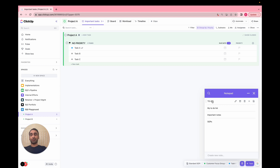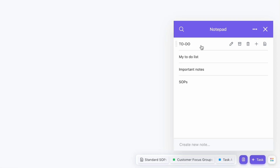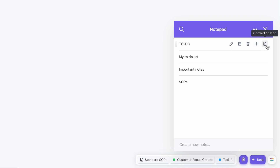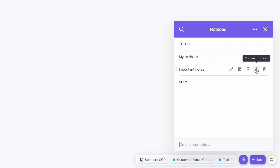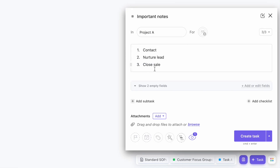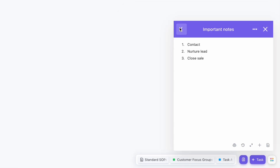If you hover over a note you created, you can rename it, archive it, or delete it. What's cool is you can even convert it to a task or a document. For example, I had these three steps in my important notes. If I convert it to a task, it'll automatically use the note content as the description and the note title becomes the task name, which is really cool.